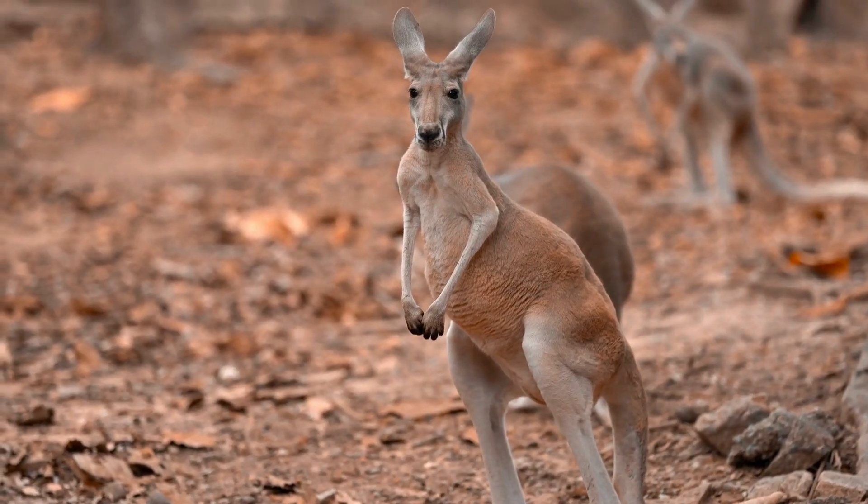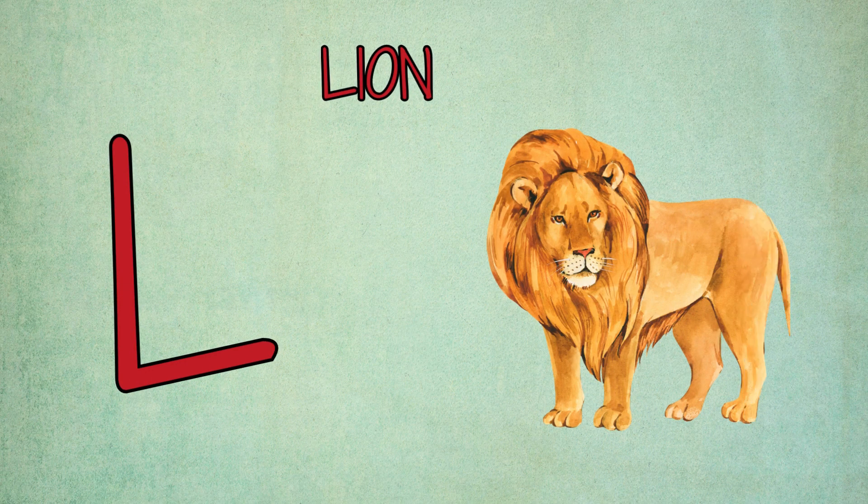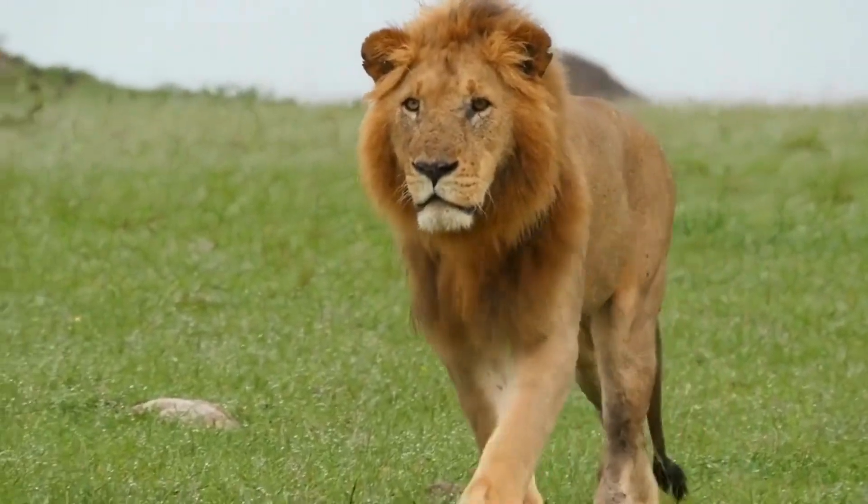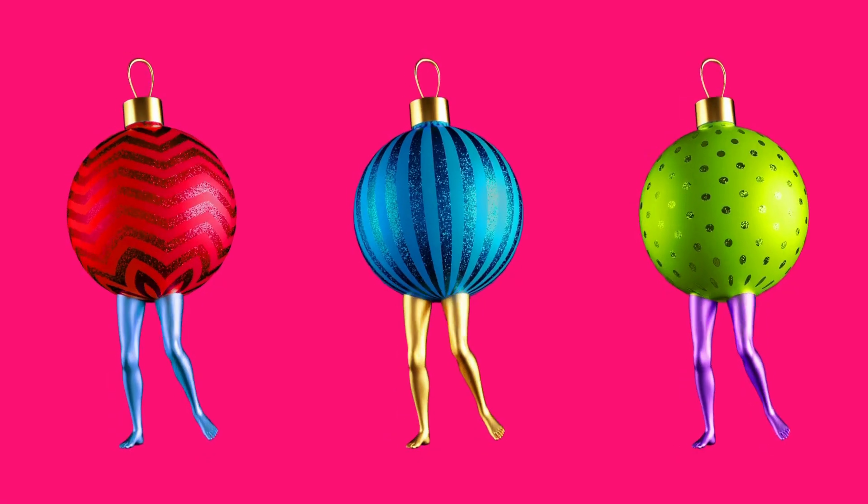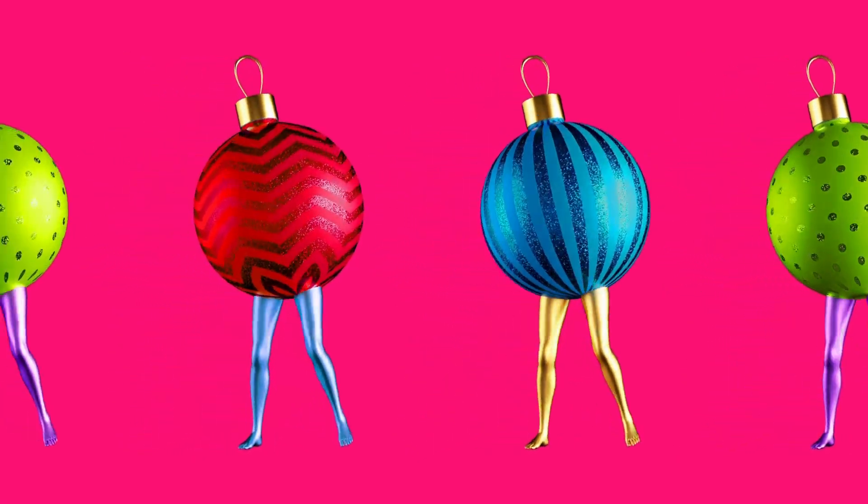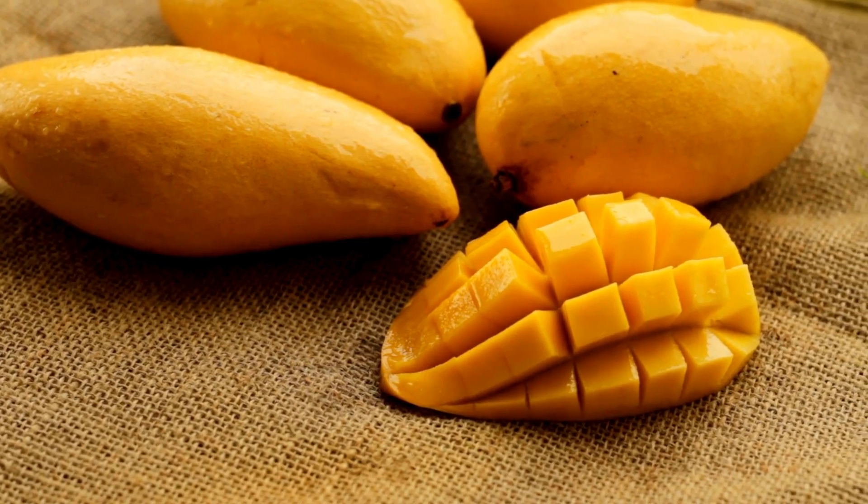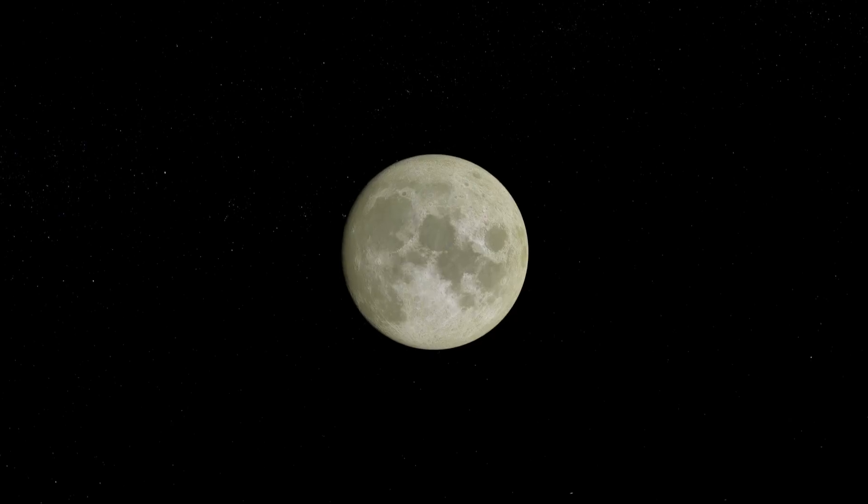L is for lion, l-l-lion. L is for leg, l-l-leg. M is for mango, m-m-mango. M is for moon, m-m-moon.